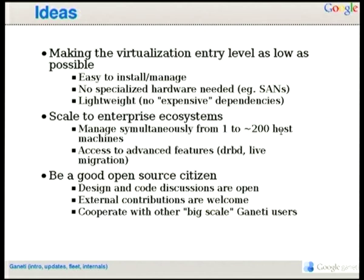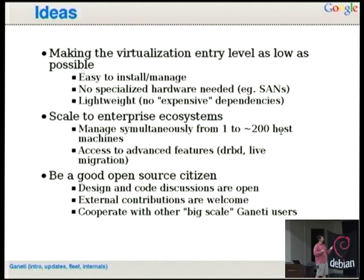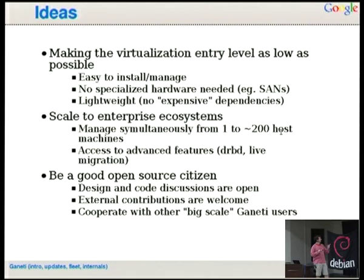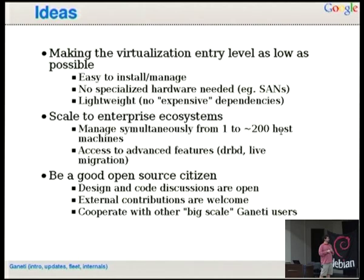We want to do this with entry level as low as possible — just take a bunch of physical machines, deploy Ganeti on them, and use them. No need for specialized hardware. Just take your old computers, really. That's what they gave us at Google anyway. We wanted to scale to hundreds of machines inside the same cluster. The latest version runs with more than 200 nodes in production. We configure DRBD for you so you don't have to do it by hand.